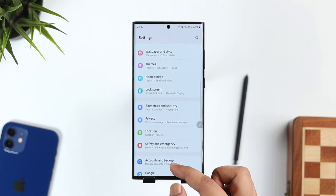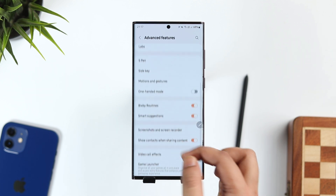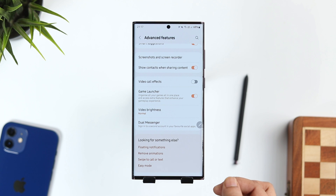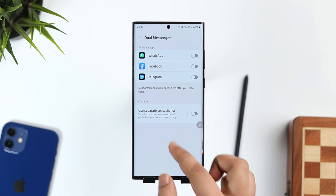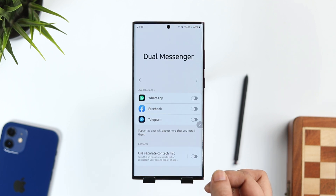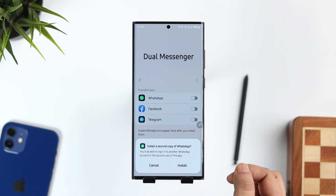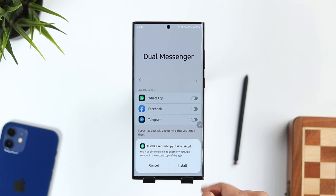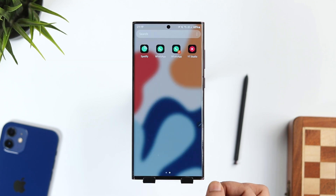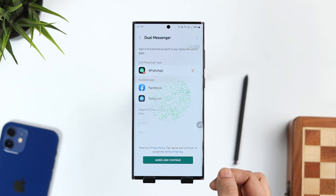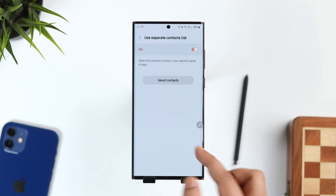Next, let me talk about a feature called Dual Messenger. Go to your phone settings, then to Advanced Features, scroll down and you will find Dual Messenger. It lets you install a second copy of supported applications on your phone. So if you have two different WhatsApp accounts and just one smartphone, you can use both WhatsApp accounts on your Galaxy S22. Just select WhatsApp and it will install a second copy — basically a clone of the same app. You can also turn on the option to use a separate list of contacts in your second copy of applications.